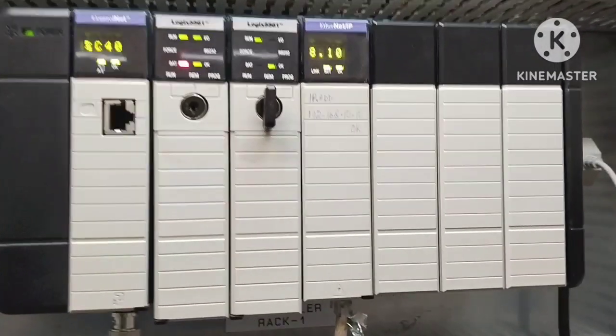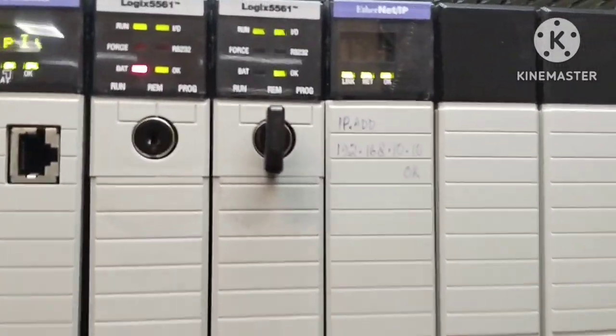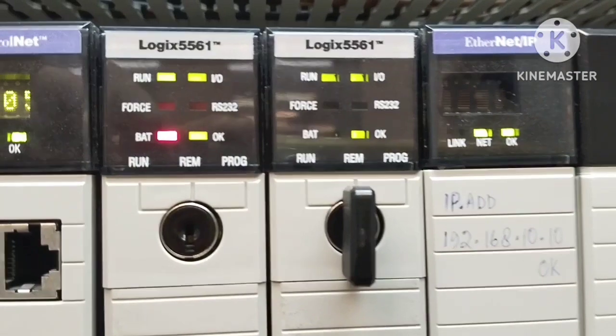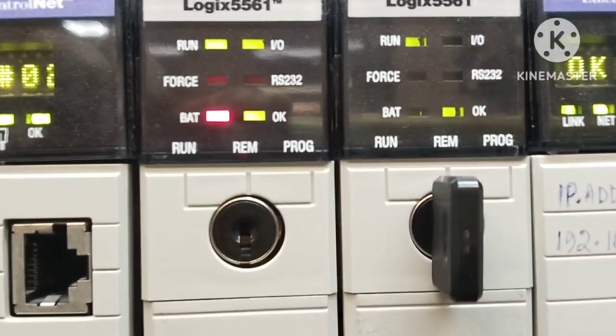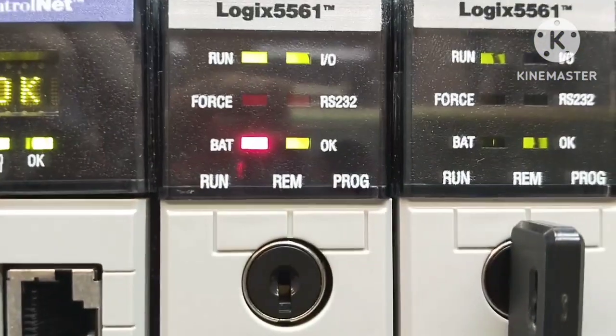Hello everyone, and welcome back to our channel. Today, we have a critical topic to discuss: the online replacement of a battery cell in an Allen Bradley PLC.